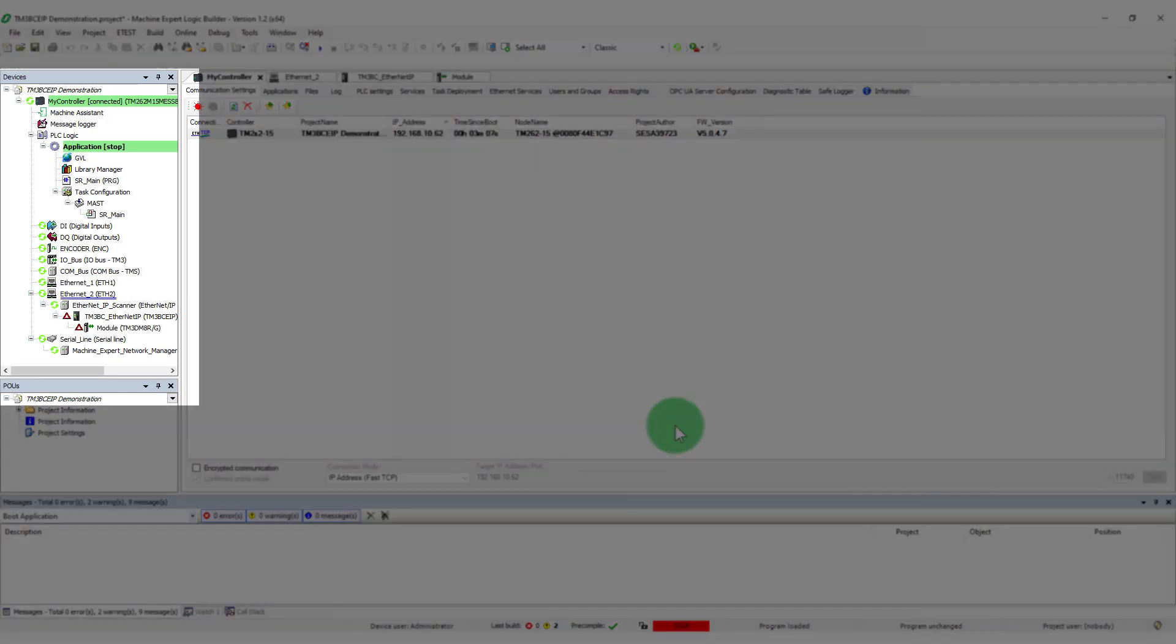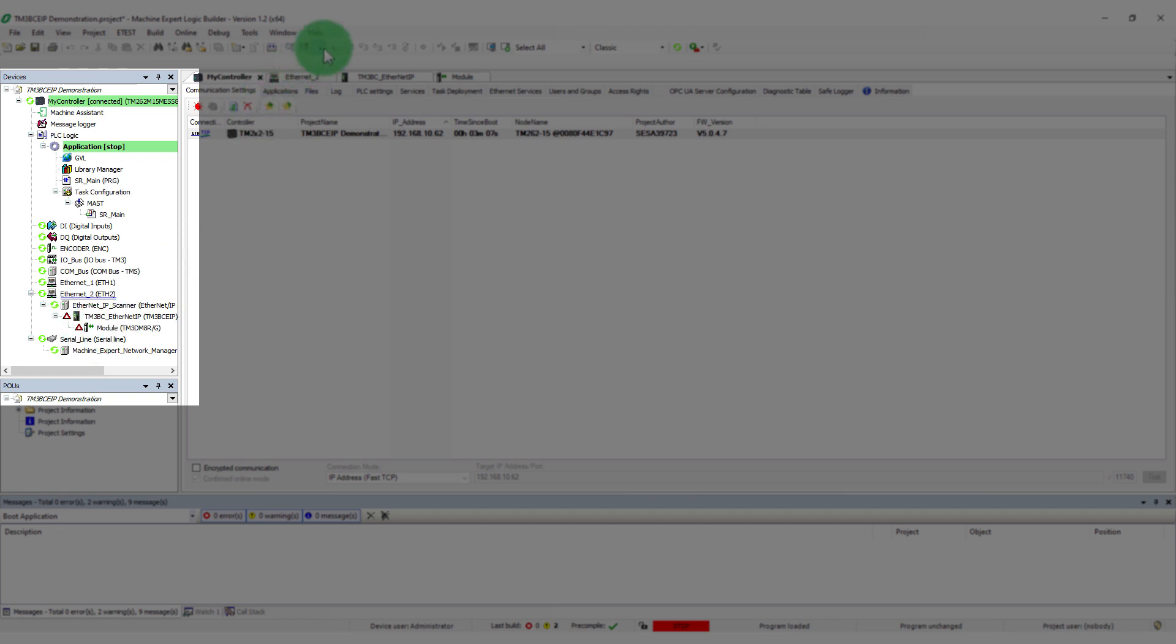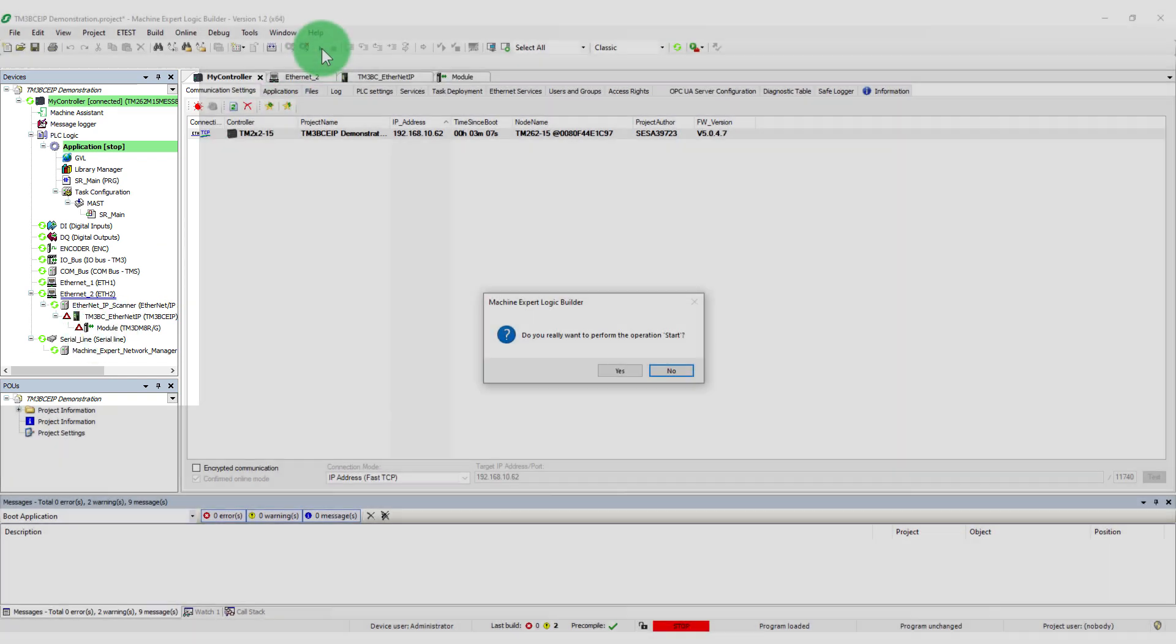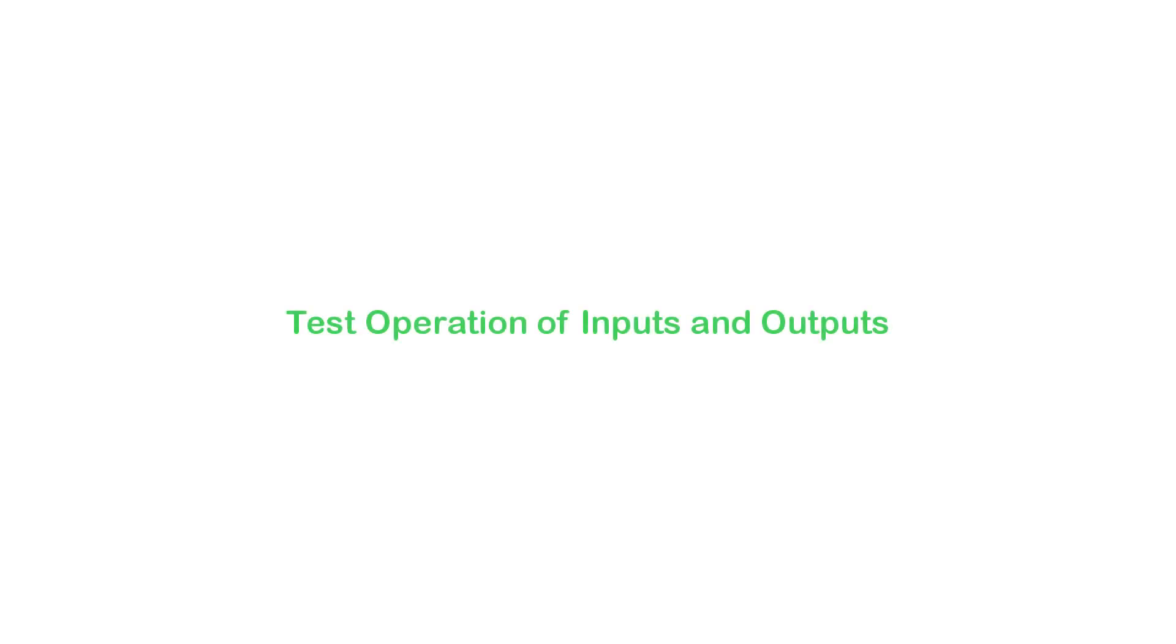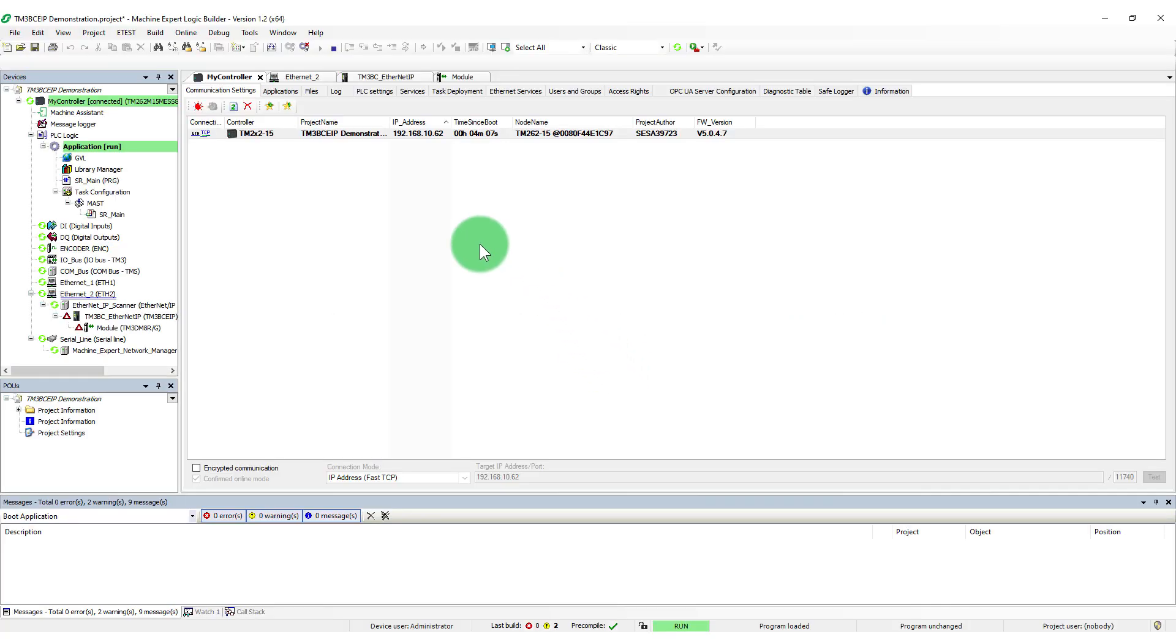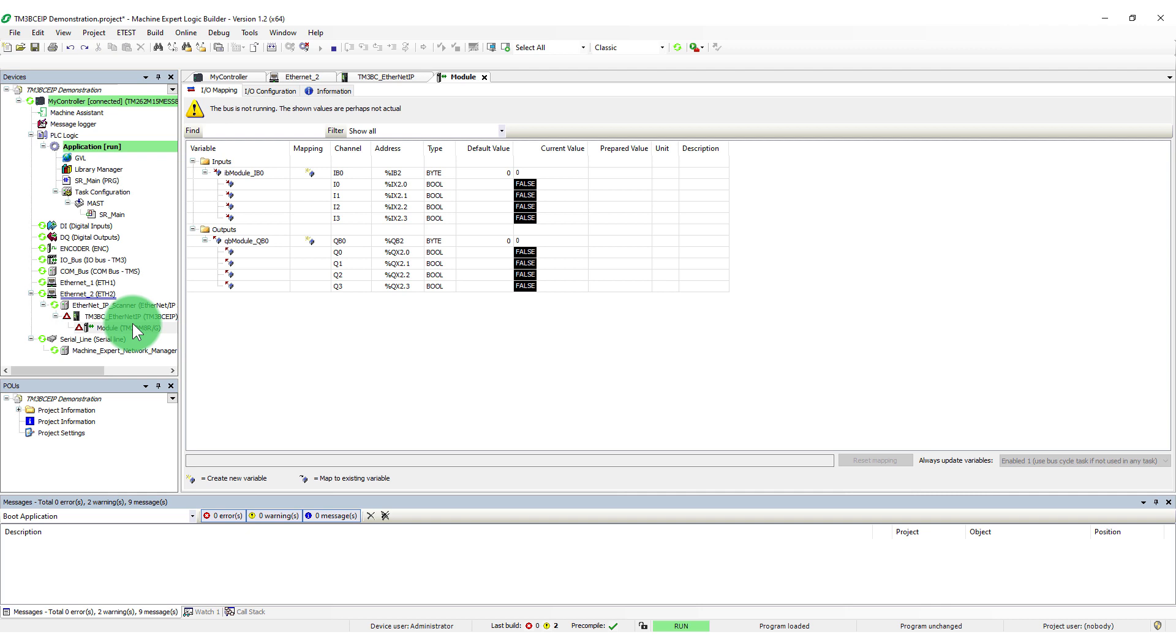The option for device status monitoring displays green arrows to indicate active communication. I.O. module status will update after the PLC is in run mode.